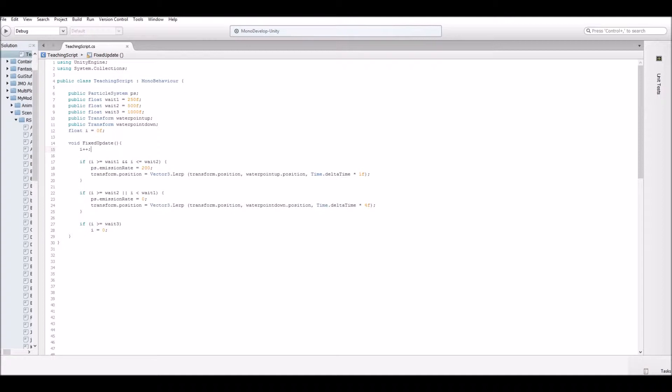So let's talk through the function. First, it says I plus plus. So every frame I goes up by one. I is your timer. I prefer using I for my timer in this situation. So that's what we're using.